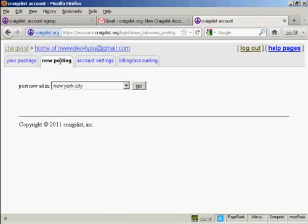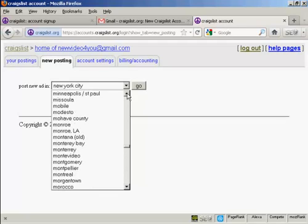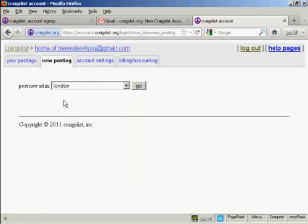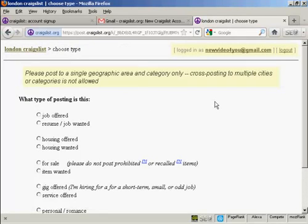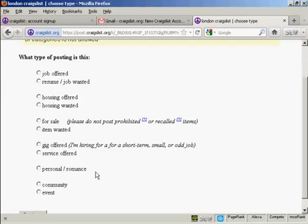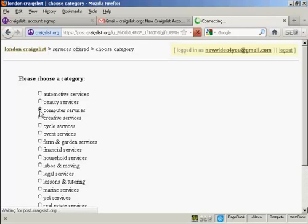You're prompted as to where you want the ad to appear. I want mine to appear in London, so let's scroll up — but you can see you can actually post it anywhere. Then click on 'go'. Now you have to decide what sort of posting you want: you can have jobs, housing, gigs, personal ads, or whatever you want. I'm going to offer a service, so I'll check that radio button. It's going to be in the computer services section, so I'll check that radio button and it automatically moves me on to the next page.